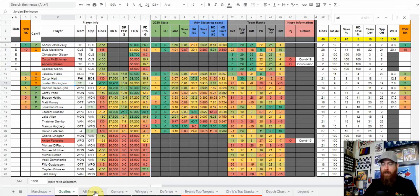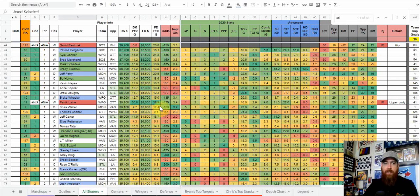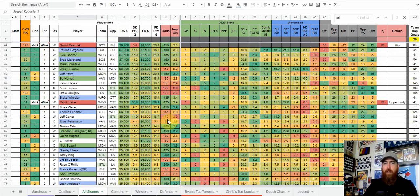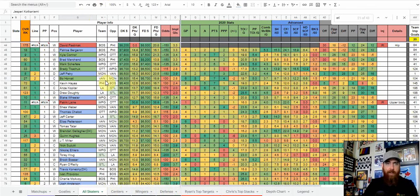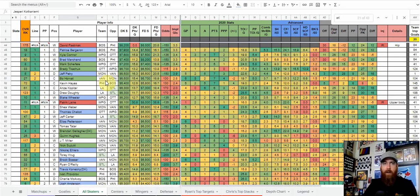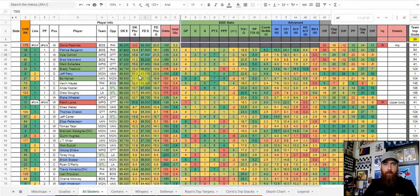What I added for today's sheet is the all skaters tab. Before it was just centers, wingers, and defense. When I was down to my final two spots on FanDuel or final spot on DraftKings looking at that utility, I was bouncing between tabs. I wanted to put it all together like NBA where all players are on one tab. We can compare defense, wingers, and centers side by side with the price range. It's sorted by DraftKings, but if you make your own copy you can sort by FanDuel.